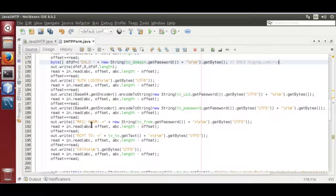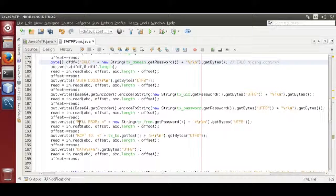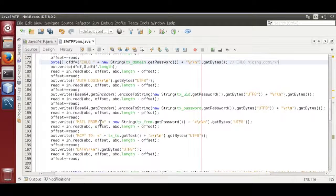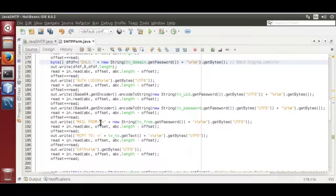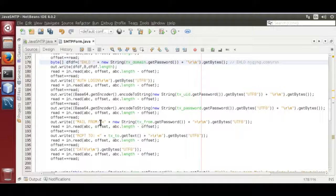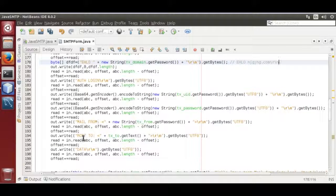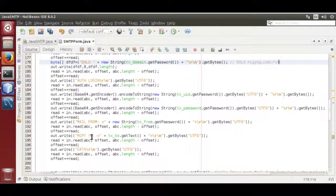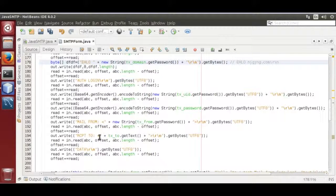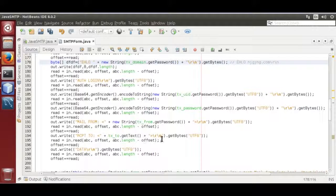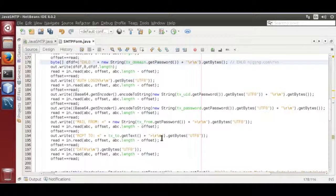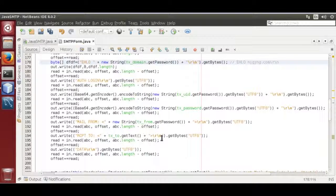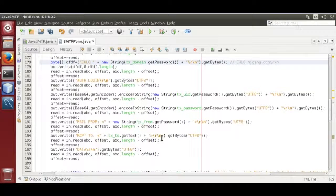Then you send mail from. The command is mail from colon space less than greater than in between your sender password. Then recipient space to to colon space less than greater than between your recipient address slash r slash n. That will inform server to validate that email address.